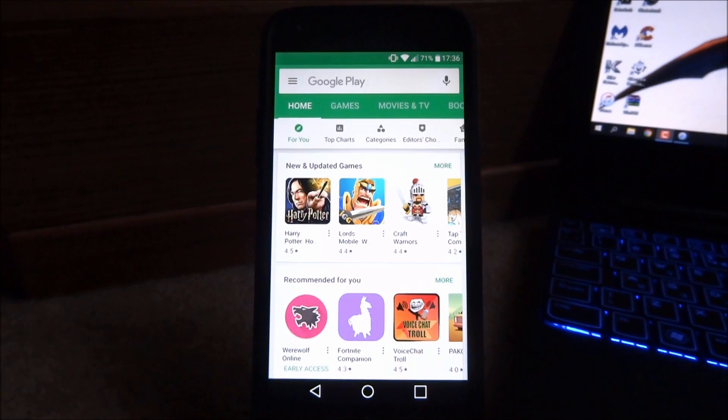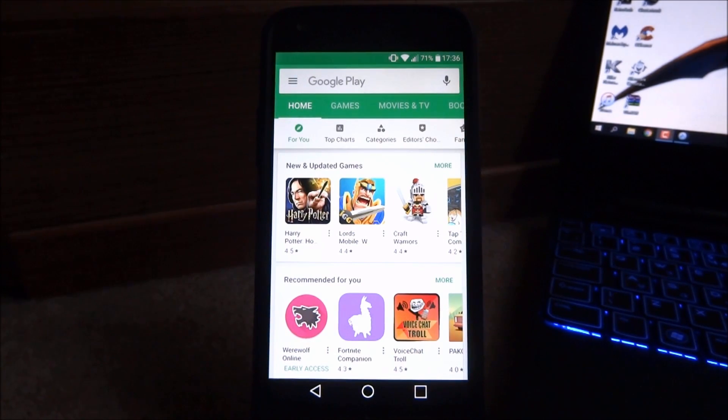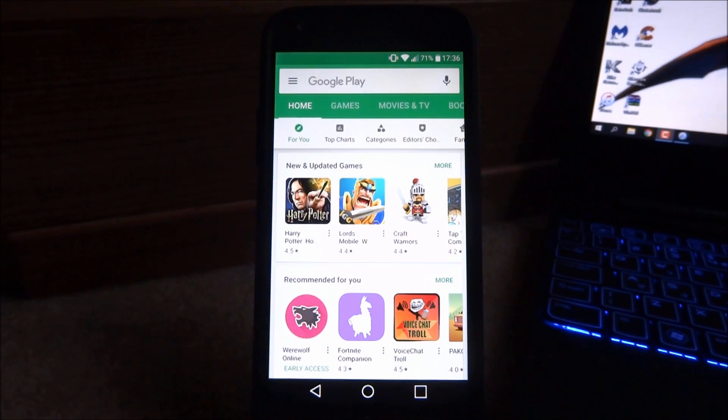Hi guys TechJames here, in this video I'll show you guys how to stream your Windows 7, 8 or 10 PC screen to your Android device.